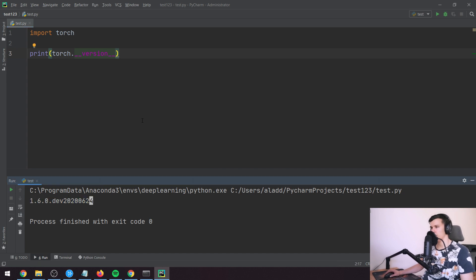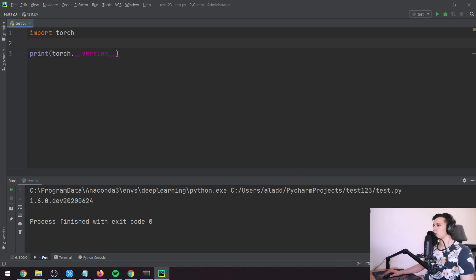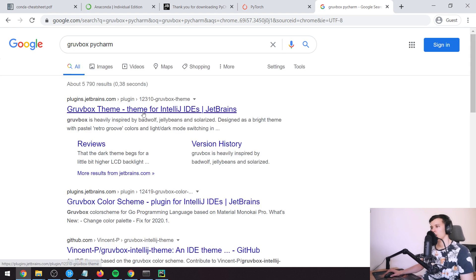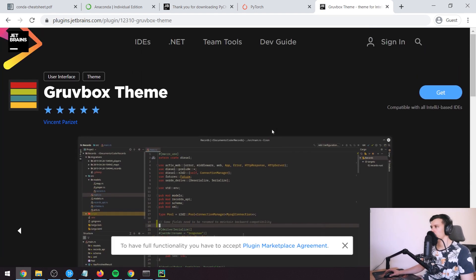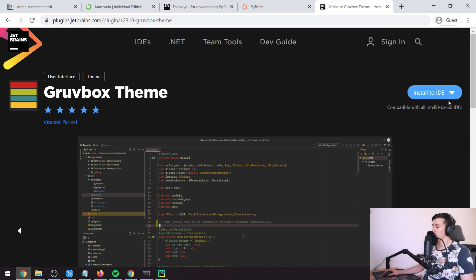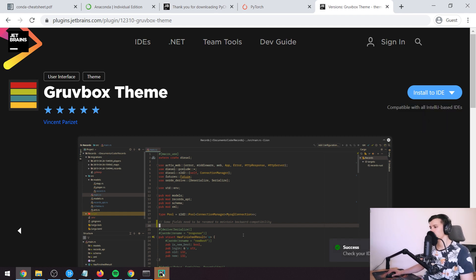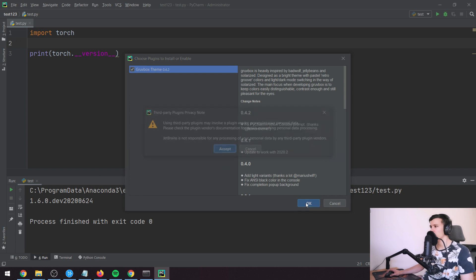You'll get the PyTorch version you have installed. I also like to use a different color scheme — search 'Groovebox PyCharm', go to that link, and if you wait about 10 seconds it will recognize that you have PyCharm installed. Press install to IDE, go back to PyCharm, and press OK and Accept.